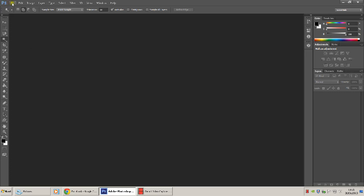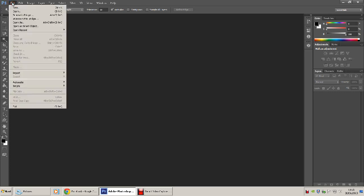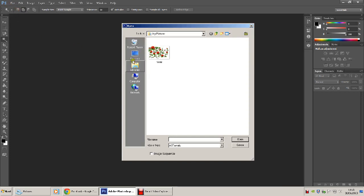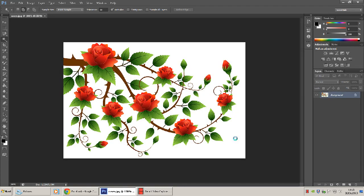So we're going to open the image. Go to file, open. It's a bunch of roses. Click on roses or whatever image you've got. Click open.